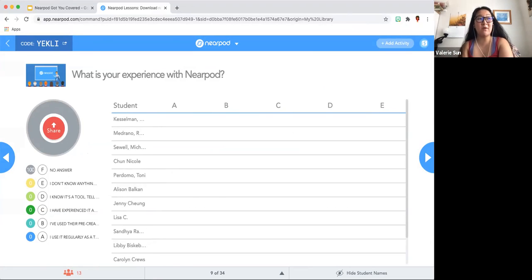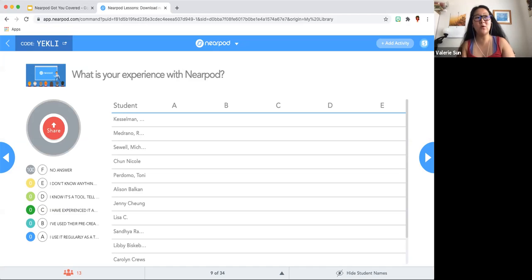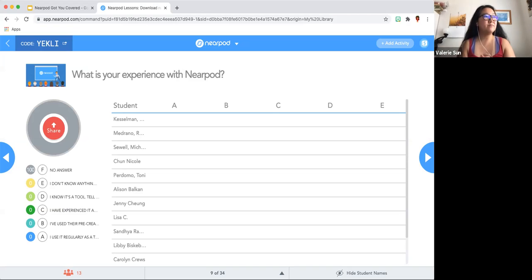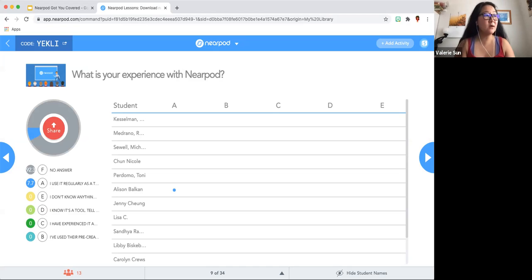Next activity: what is your experience with Nearpod? Here is a poll given in Nearpod. Go ahead and put in your response. You are back in your Nearpod tab — just share your experience with us. If you use it regularly, or if you don't know anything at all, that's why you are here.